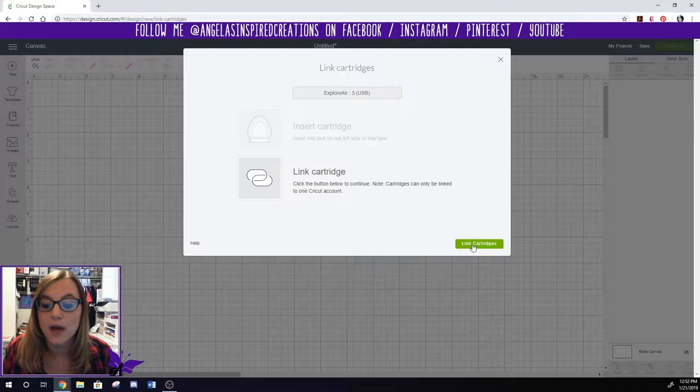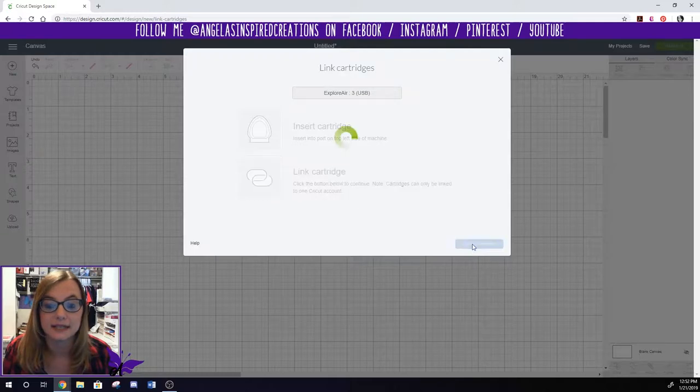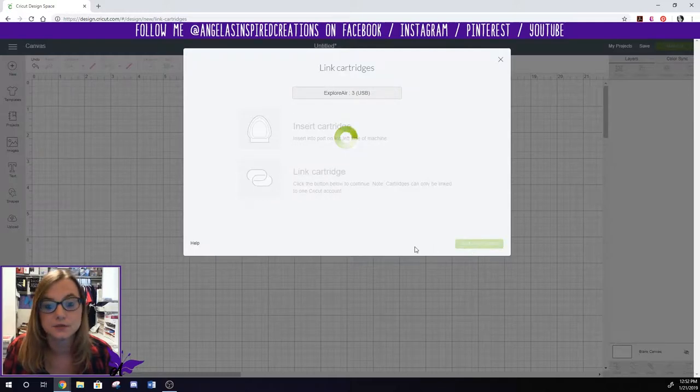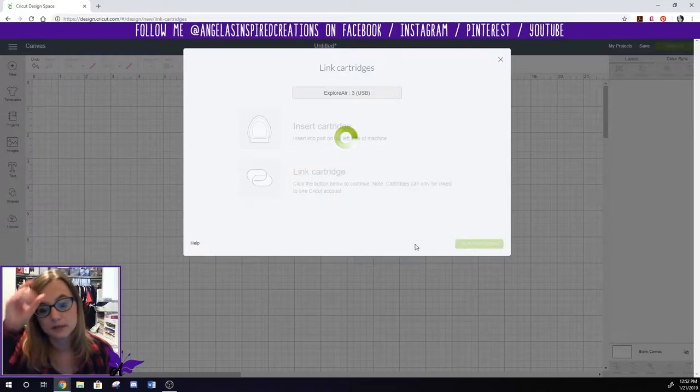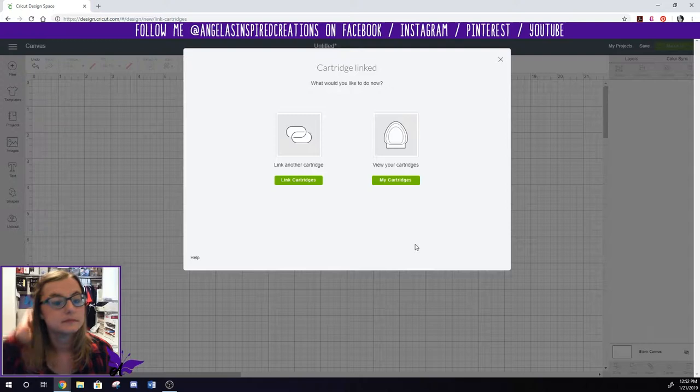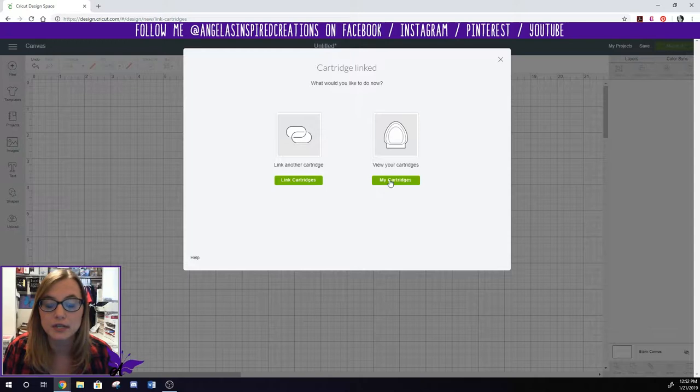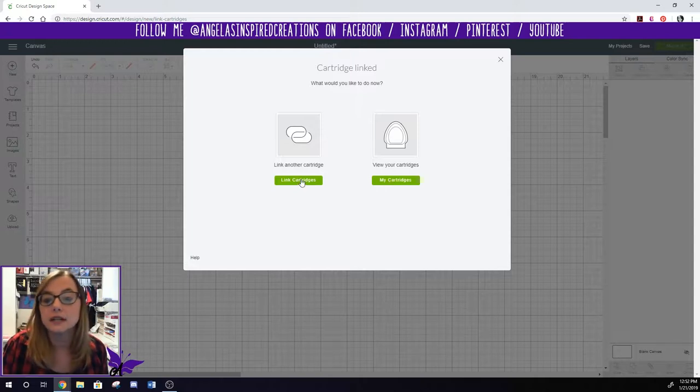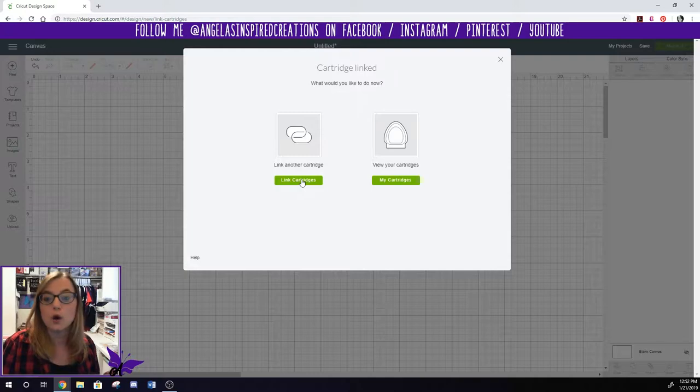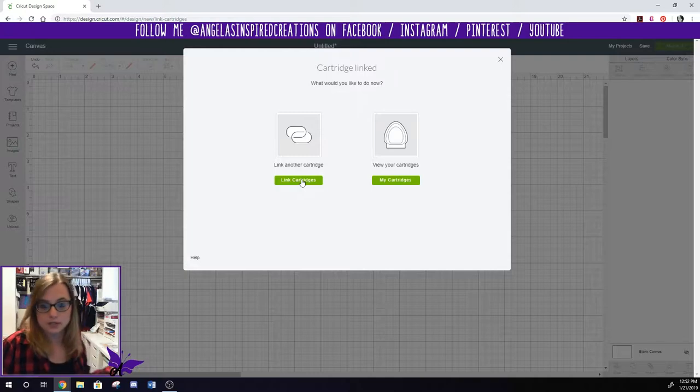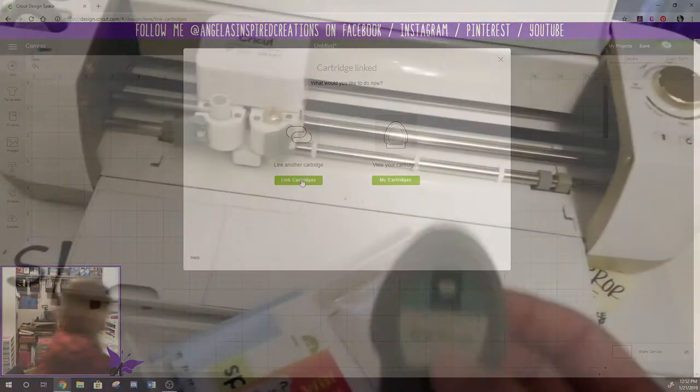So I'm going to go ahead and click link. Now it says what would you like to do now? You can view your cartridges and you can see what you have already installed or you can link another cartridge. I'm going to link one more just to show you what that process looks like one more time.